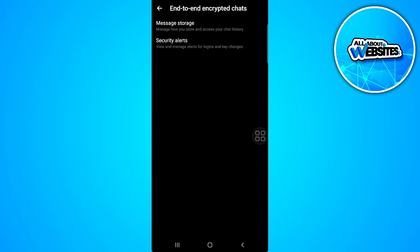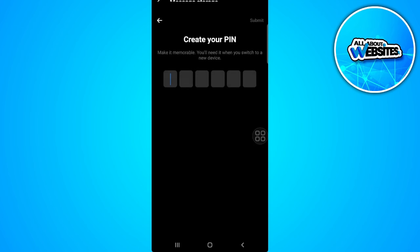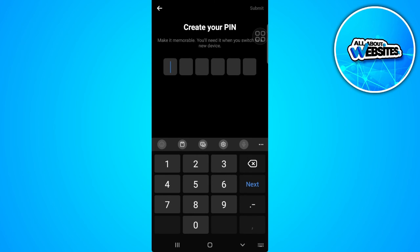From here, select message storage. As you can see in the security method section, you can reset your PIN. Simply tap on reset PIN and create your new PIN.